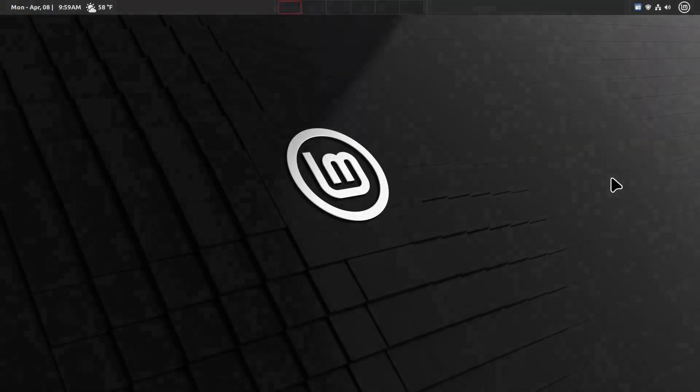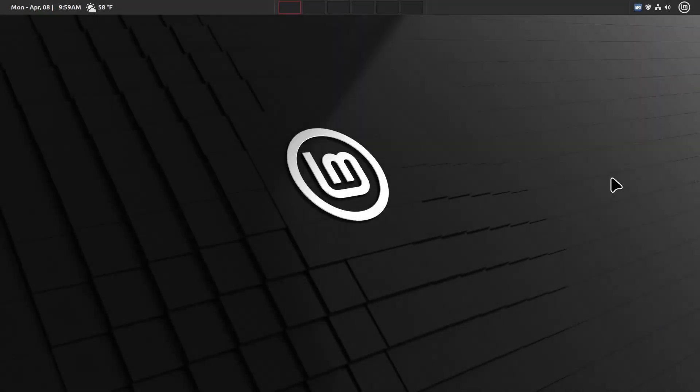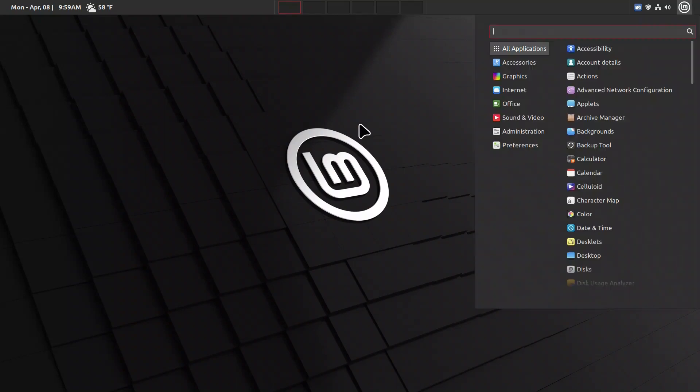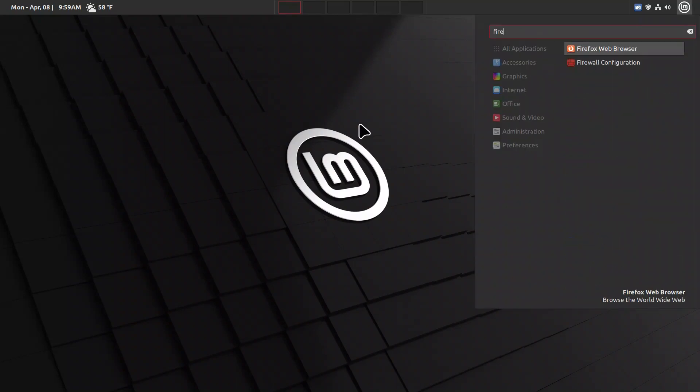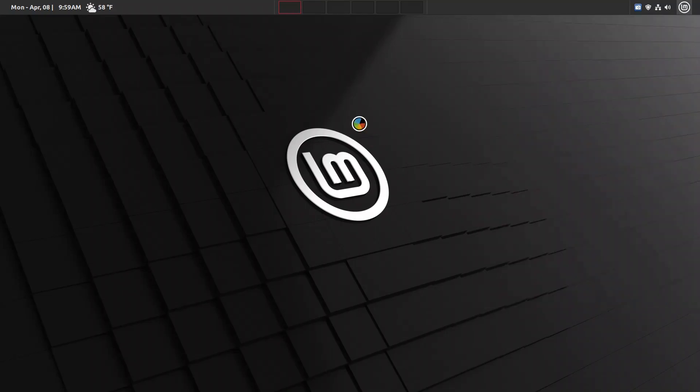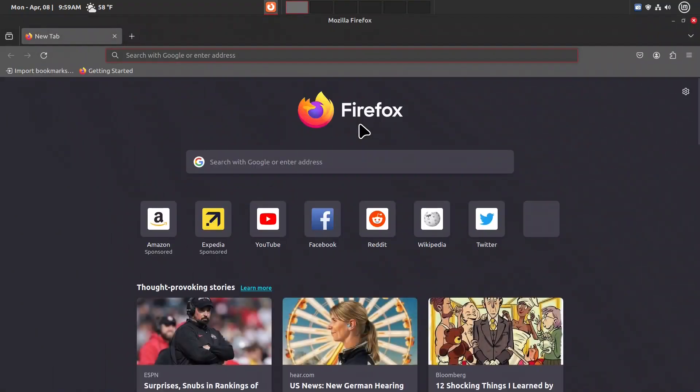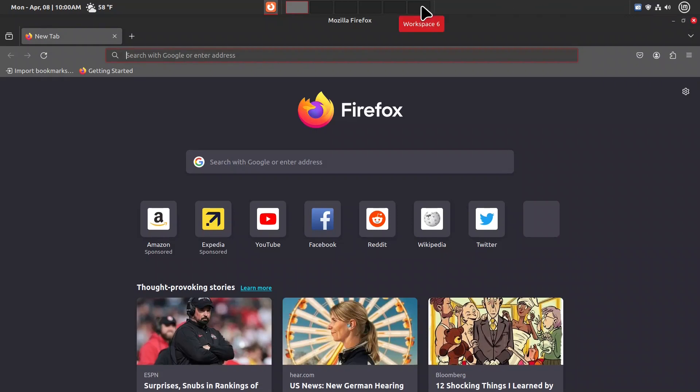This is day two of the boot camp series on Linux Mint LMD edition. Today we're going to configure our Firefox web browser. As a reminder, yesterday we configured the panel tray and put a few things in the middle.